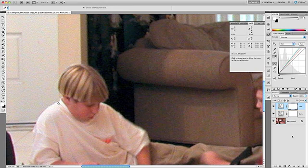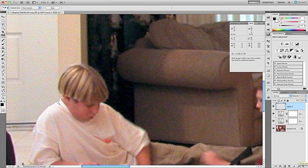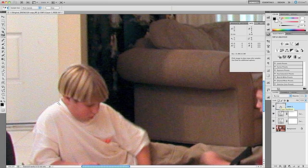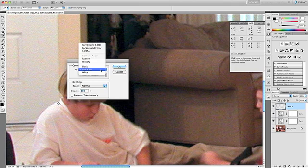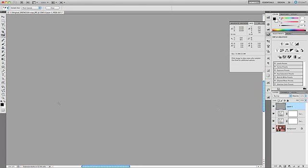That takes care of setting the black point and the white point for our image. The next step is to set the gray point, and it's very similar to what we've already done. But there are two intermediate steps to do first. The first step is to create a new layer — you can do that by clicking on the Add a New Layer icon, or use the keyboard shortcut Shift-Command-N on a Mac or Shift-Control-N on Windows. Once we have this new layer, we want to fill it with 50% gray using Shift-Delete on a Mac or Shift-Backspace on Windows.